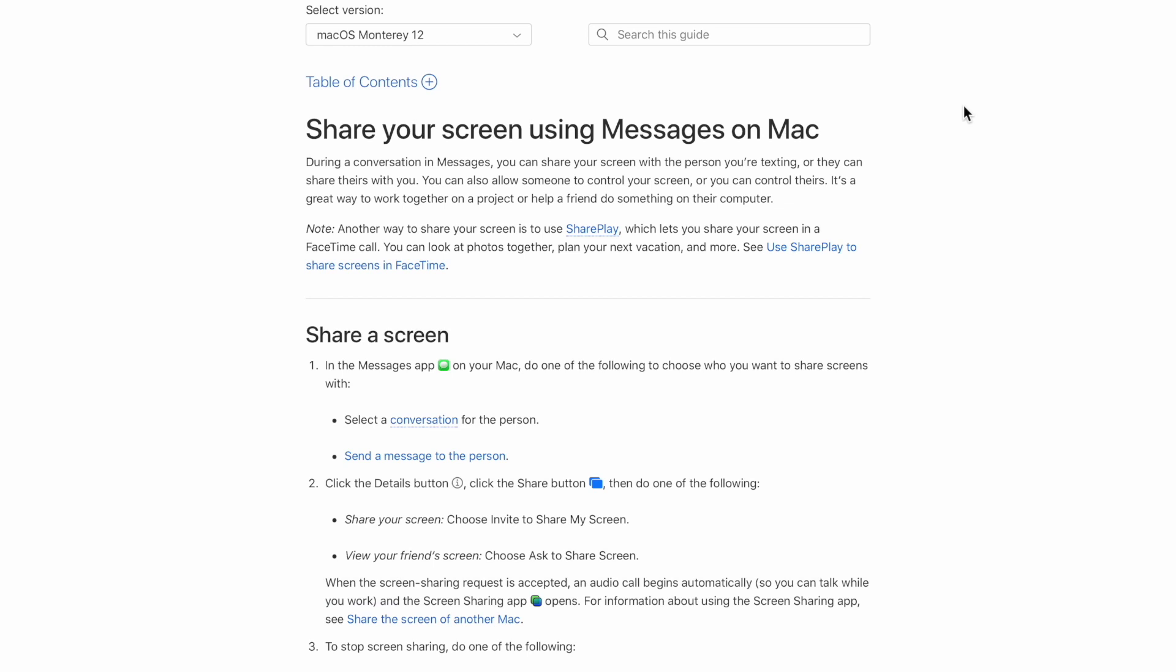So I wanted to show this right now. The table of contents right from apple.com, this is for Monterey specifically. There are rules though for this to work.